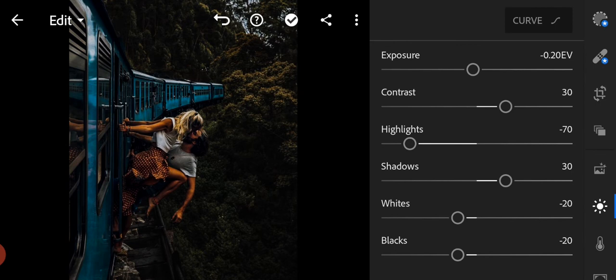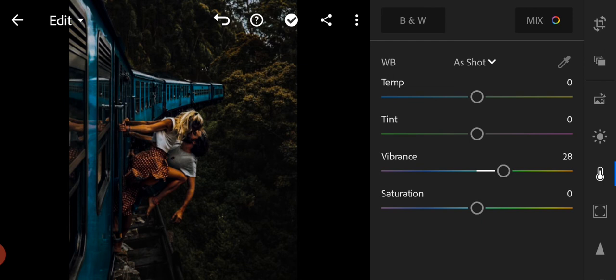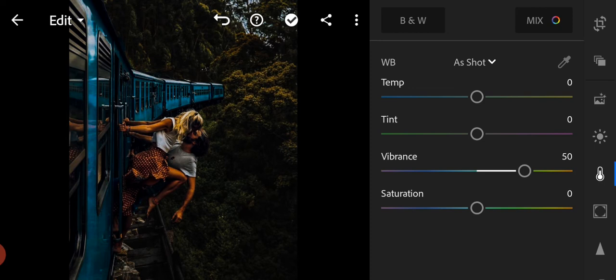Now go to the color panel, and vibrance to 50, saturation to 2.